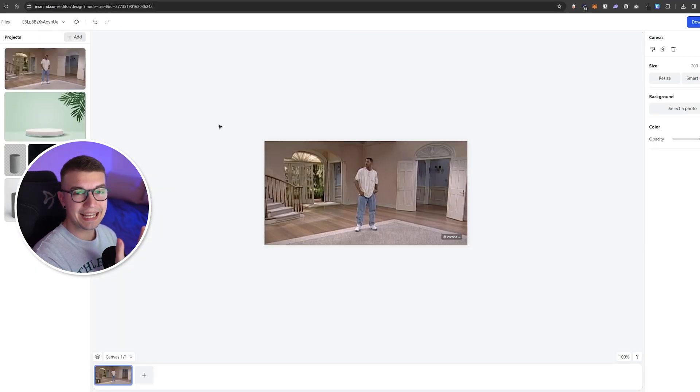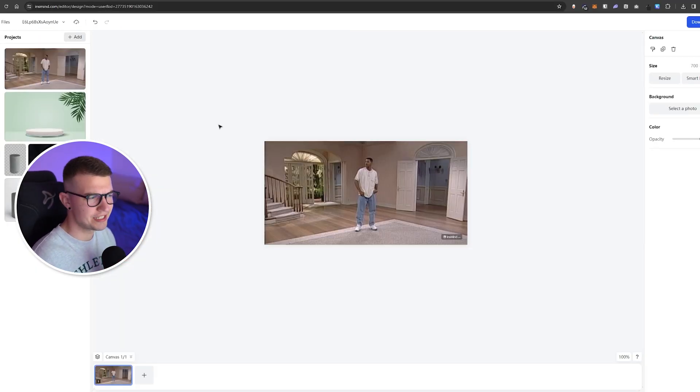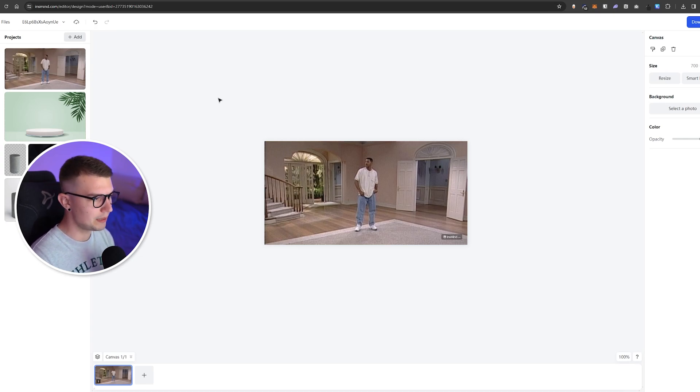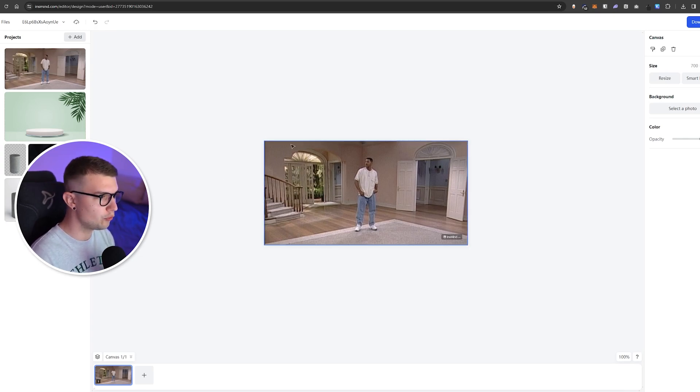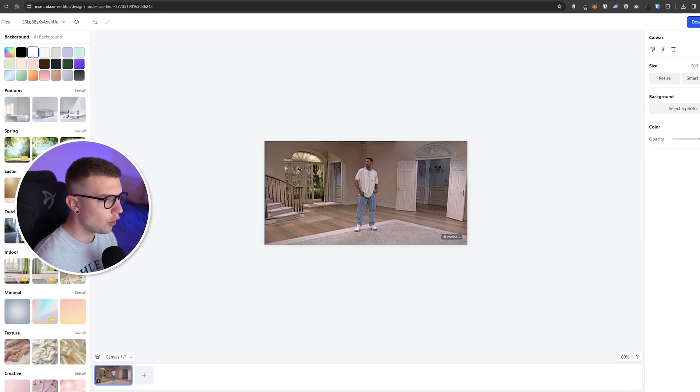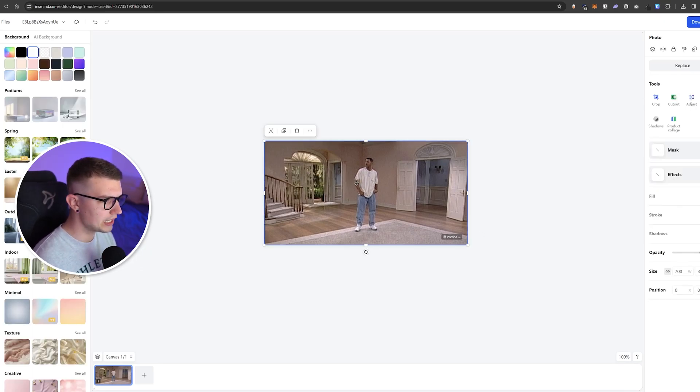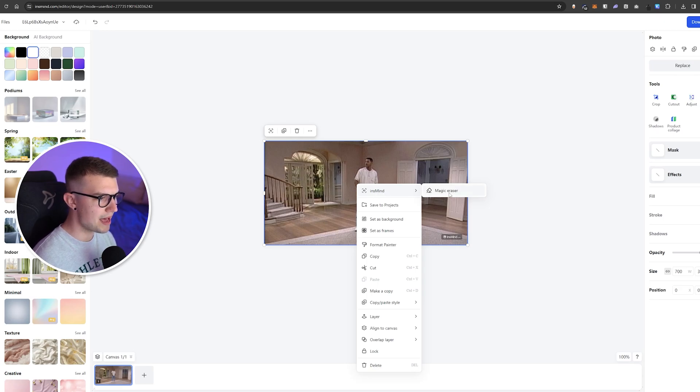One more thing that this website features is the magic eraser. I'll be using this Will Smith meme as a reference and I'll be trying to remove certain things from the image. So how do we do that? We go on the image itself, we right click it, we can go to insmind and then magic eraser.